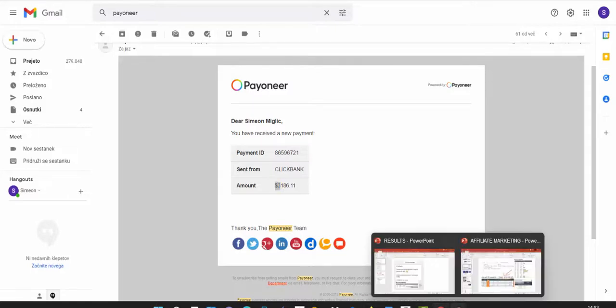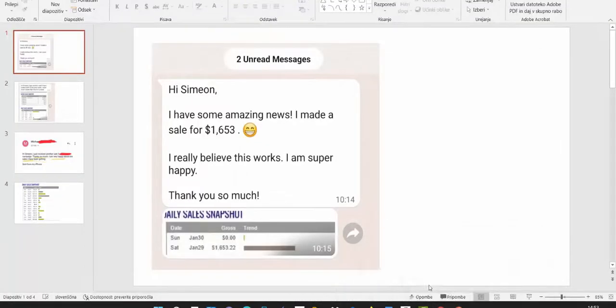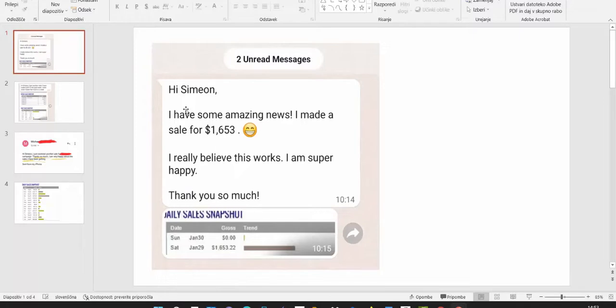I'd like to show you also a few of my students or clients that are using this strategy. We have a lot of those clients making money, but I don't have time to show you every single person.